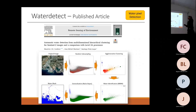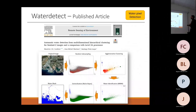This article was published in Remote Sensing of Environment in December 2020 or January 2021. Here is the graphic abstract of the paper, showing the whole process and the original image.